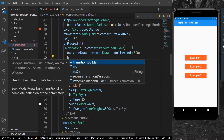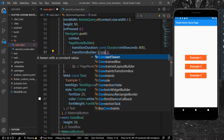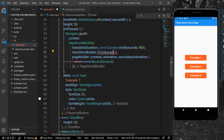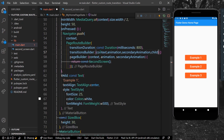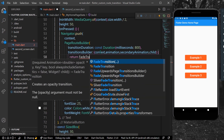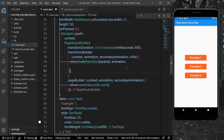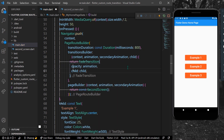For the custom transition, we write the transitionBuilder. It takes in buildContext, two animations, and a child widget. We write context, animation, secondary animation, and child. Then we return a FadeTransition — its opacity takes the value of animation, and we provide our child as the child.